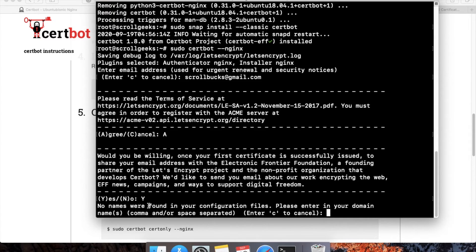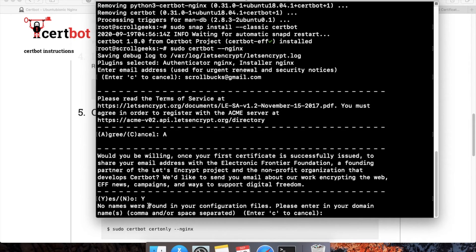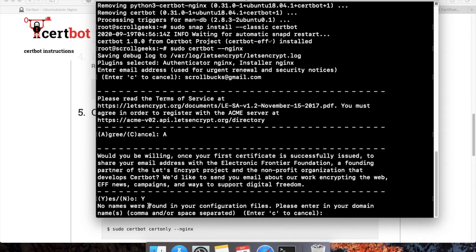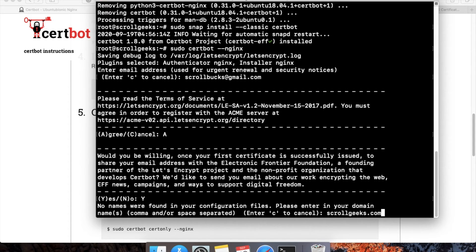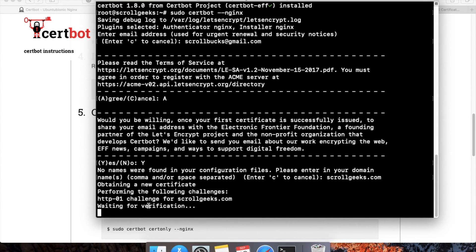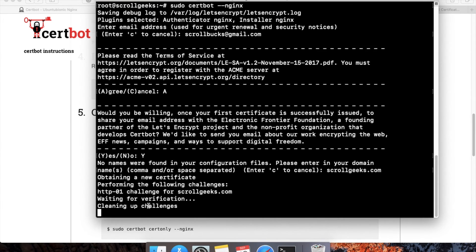If you want the SSL certificate on www.website, then the www CNAME record should be present in your DNS settings of the domain name. I'll write only my domain name on which the A record is present, and I'll click Enter. Now this will find the A record and start installing the SSL certificate on scrollgeeks.com.